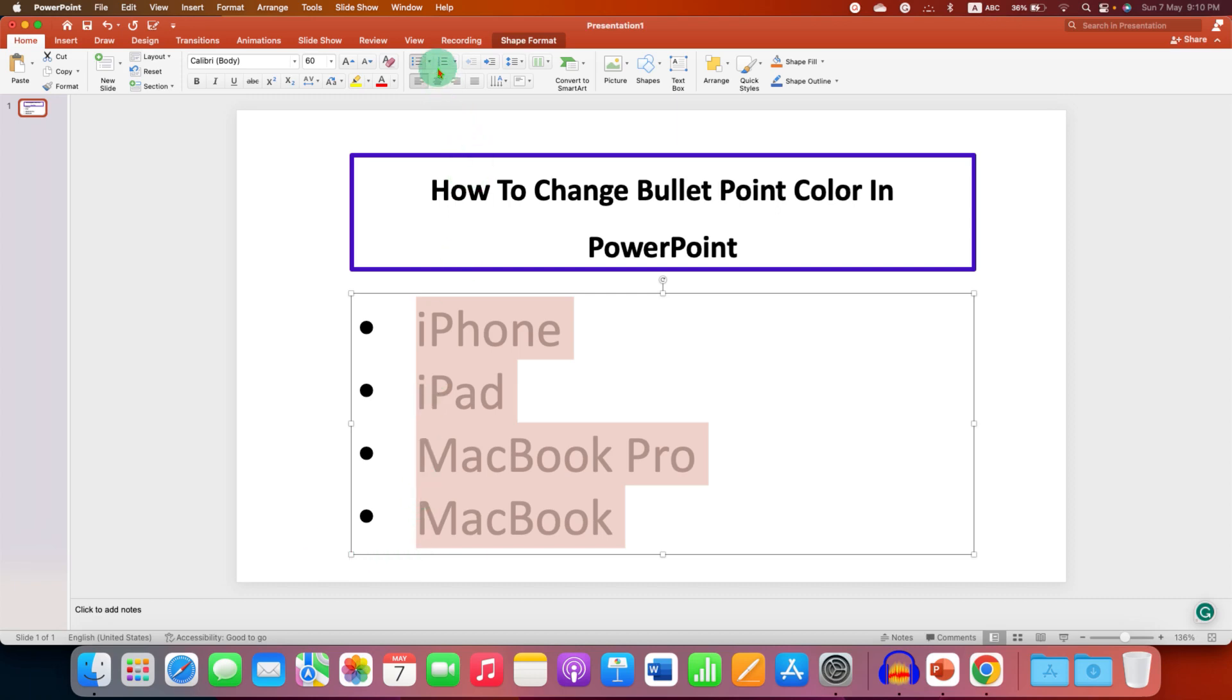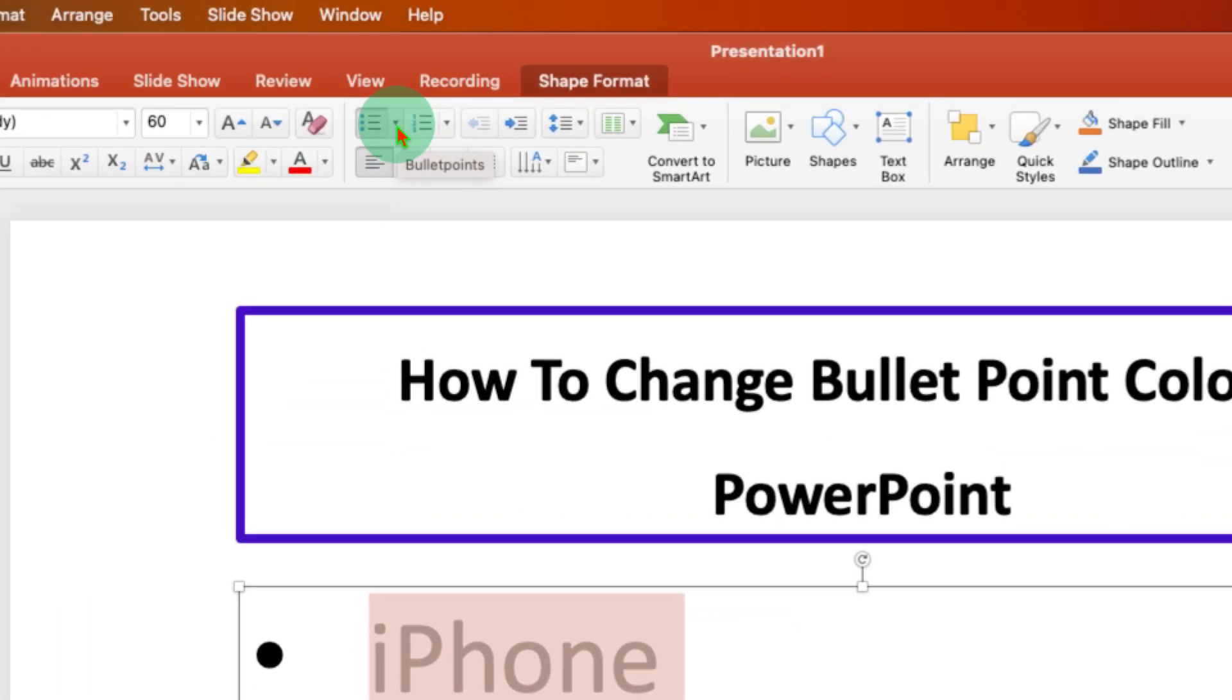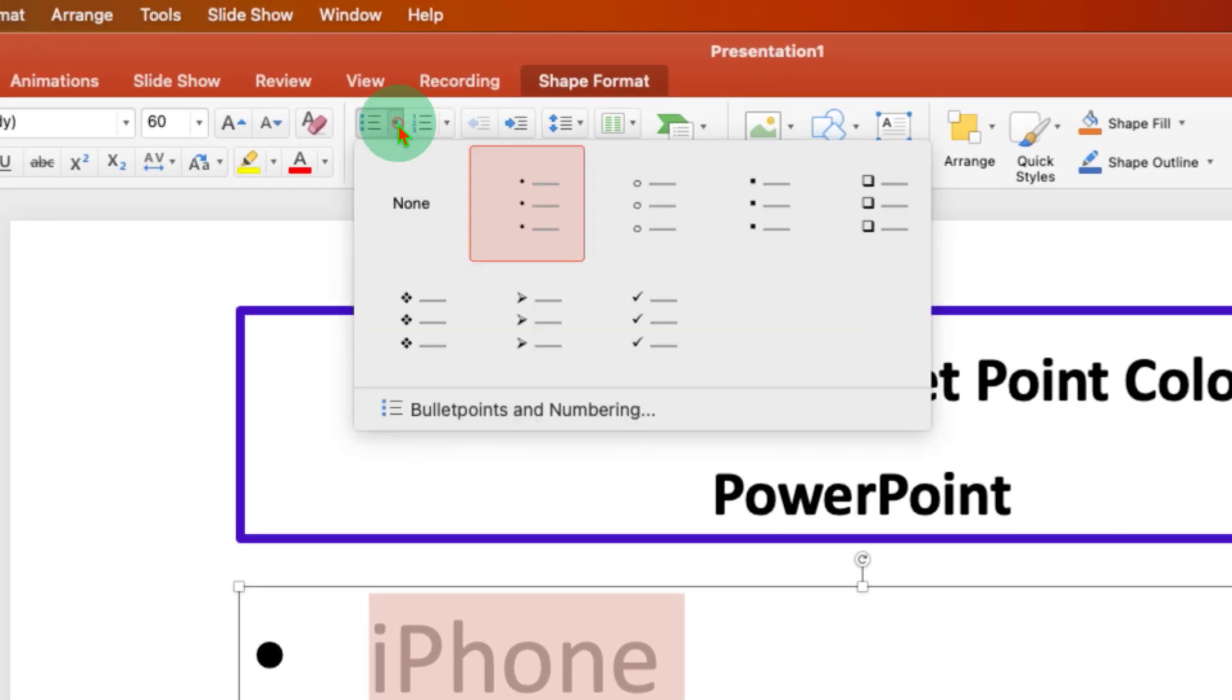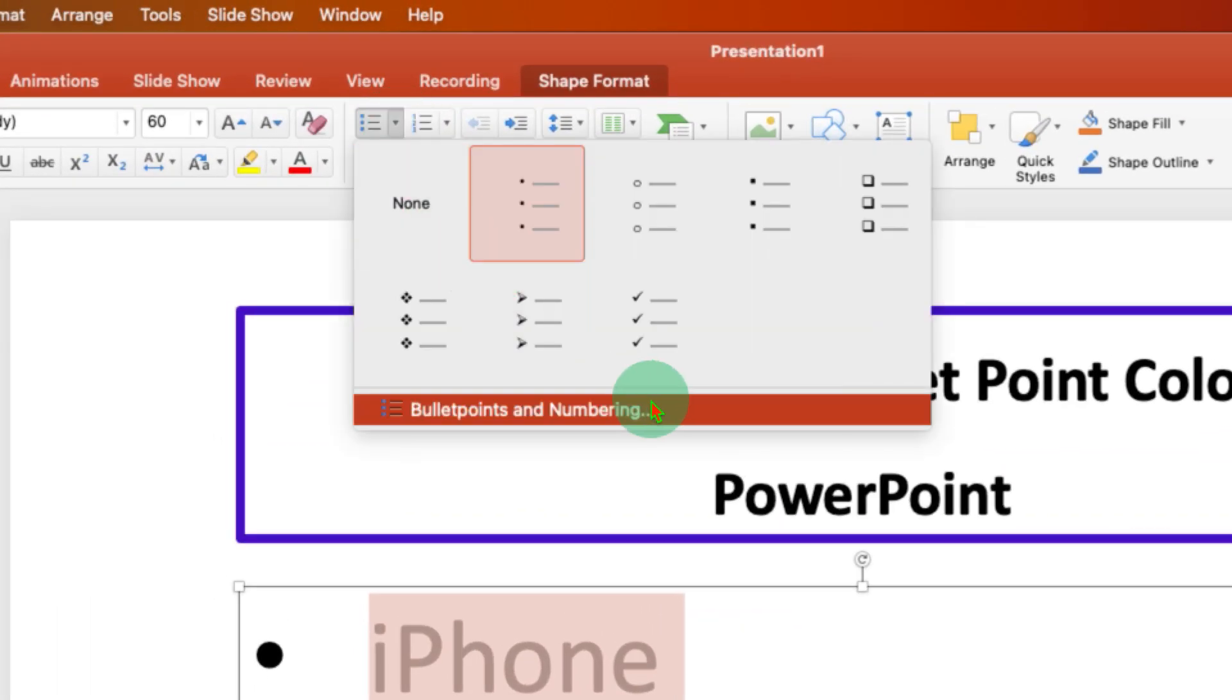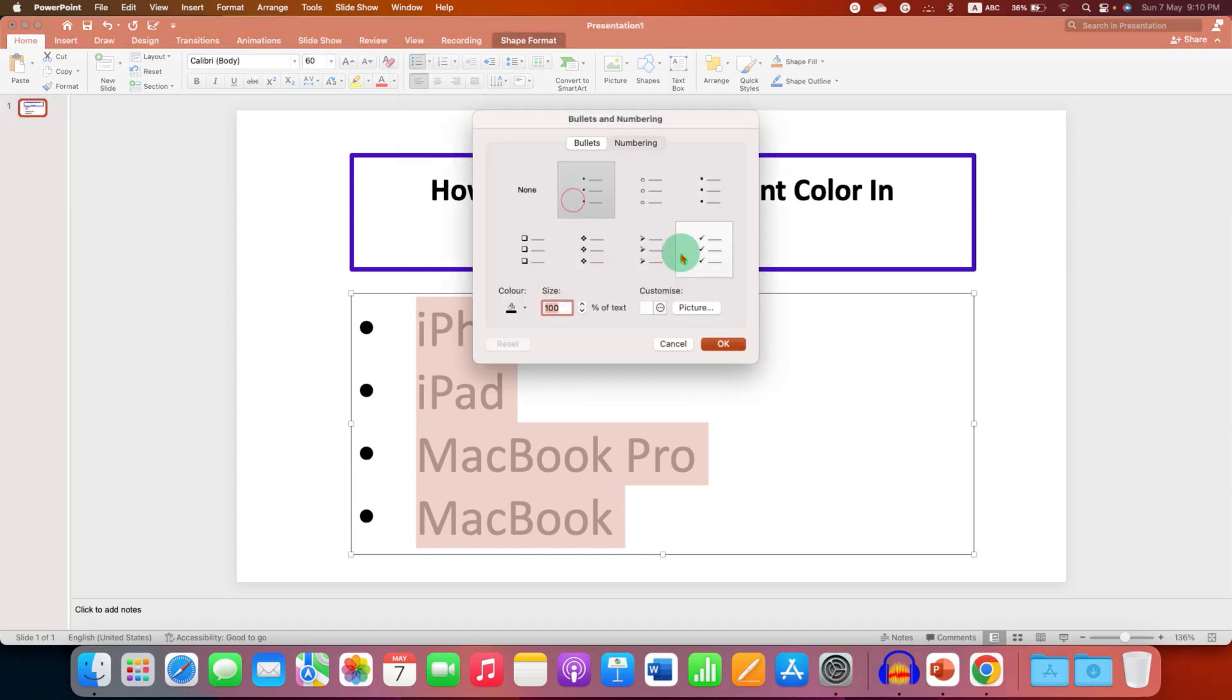You need to click on the dropdown here. You will see a small downward triangle—just click on it and click on bullet point and numbering.